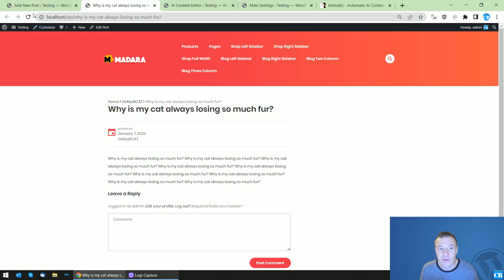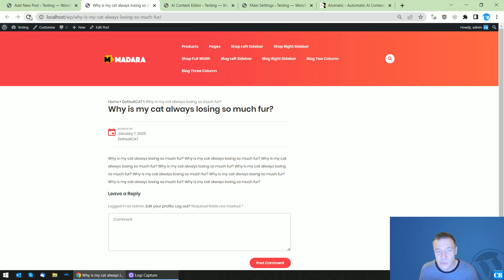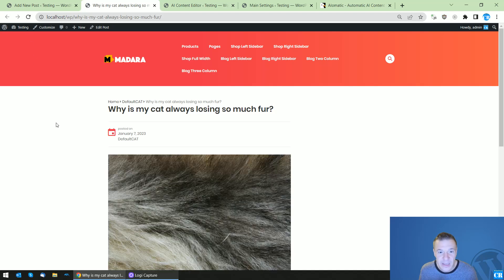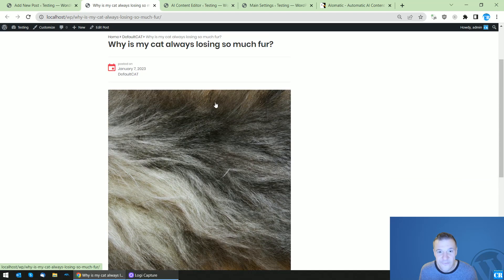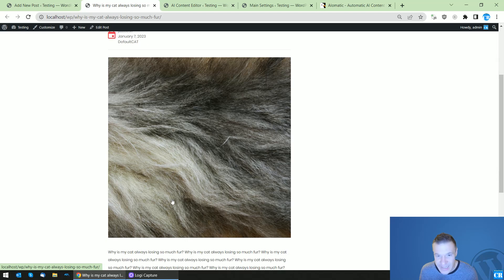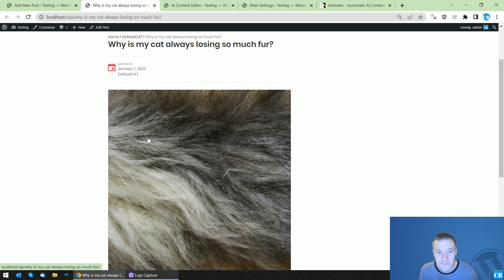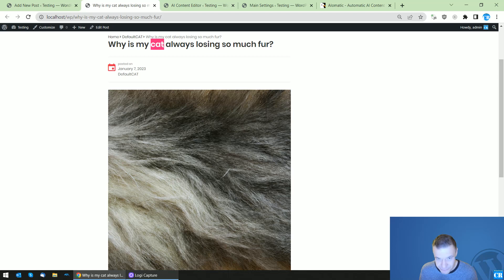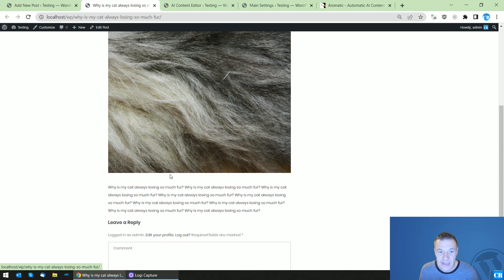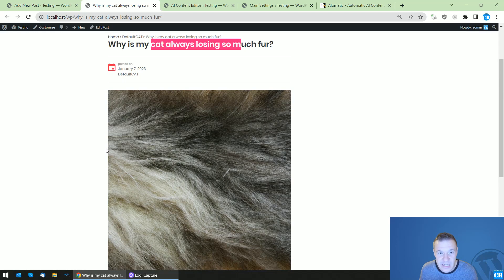And here it is! A fur of a cat appeared. Here, a fur image of a cat appeared and yeah, you can use this in any way possible.